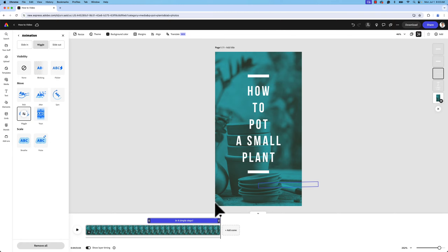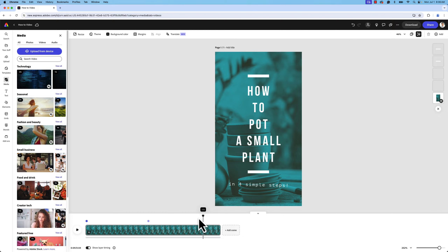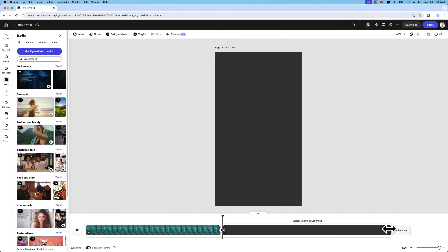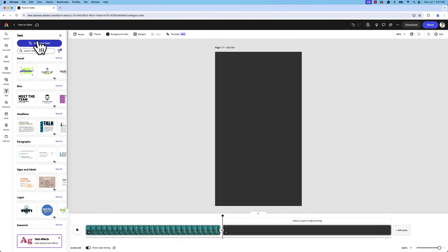The next scene I want to add is somebody potting a plant. Now that we have the main screen nicely animated, let's go ahead and add our four scenes. To get ahead on planning, I'm going to do step one and two for you and then skip through the video — I'll basically repeat these steps four times. I'm going to add my text and type 'step one'.